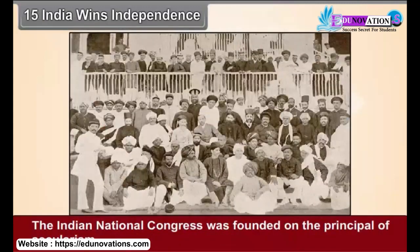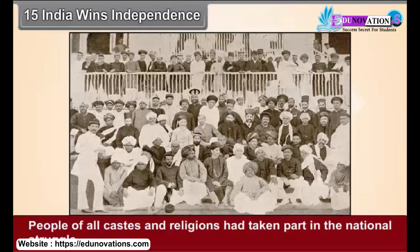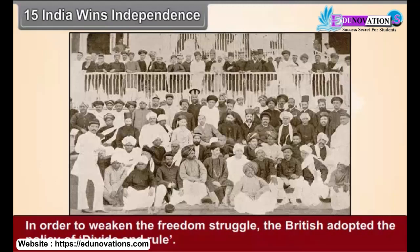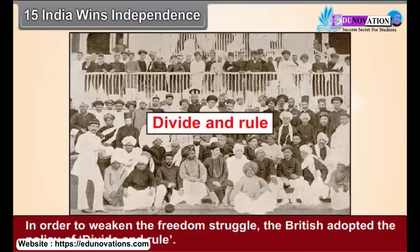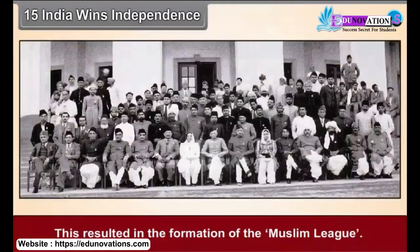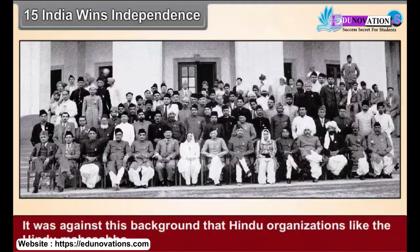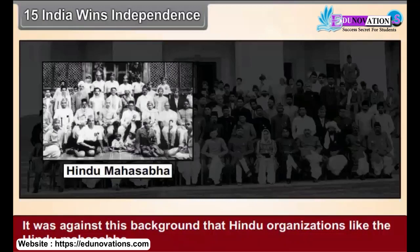The Indian National Congress was founded on the principle of secularism. People of all castes and religions had taken part in the national struggle. In order to weaken the freedom struggle, the British adopted the policy of divide and rule. This resulted in the formation of the Muslim League. It was against this background that Hindu organizations like the Hindu Mahasabha and Rashtriya Swayamsevak Sangh were also founded.